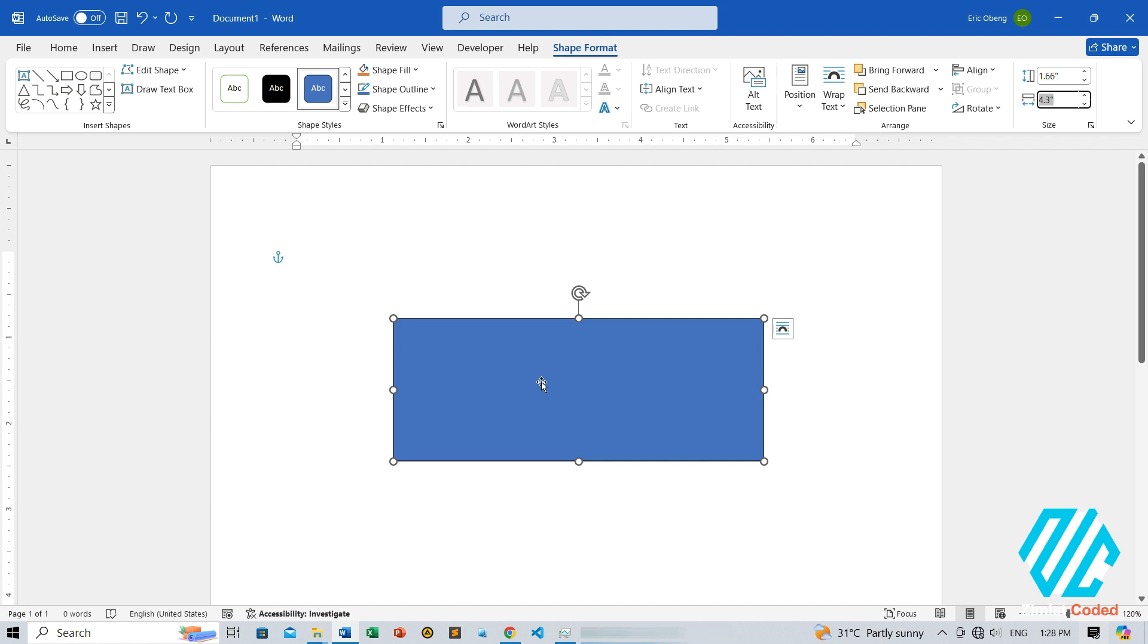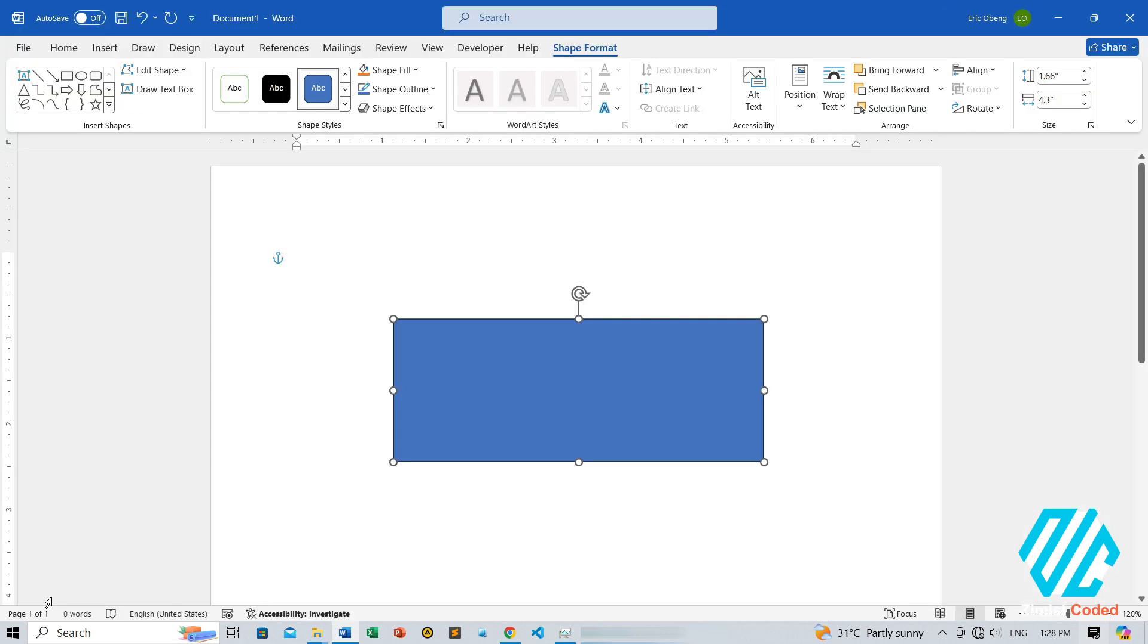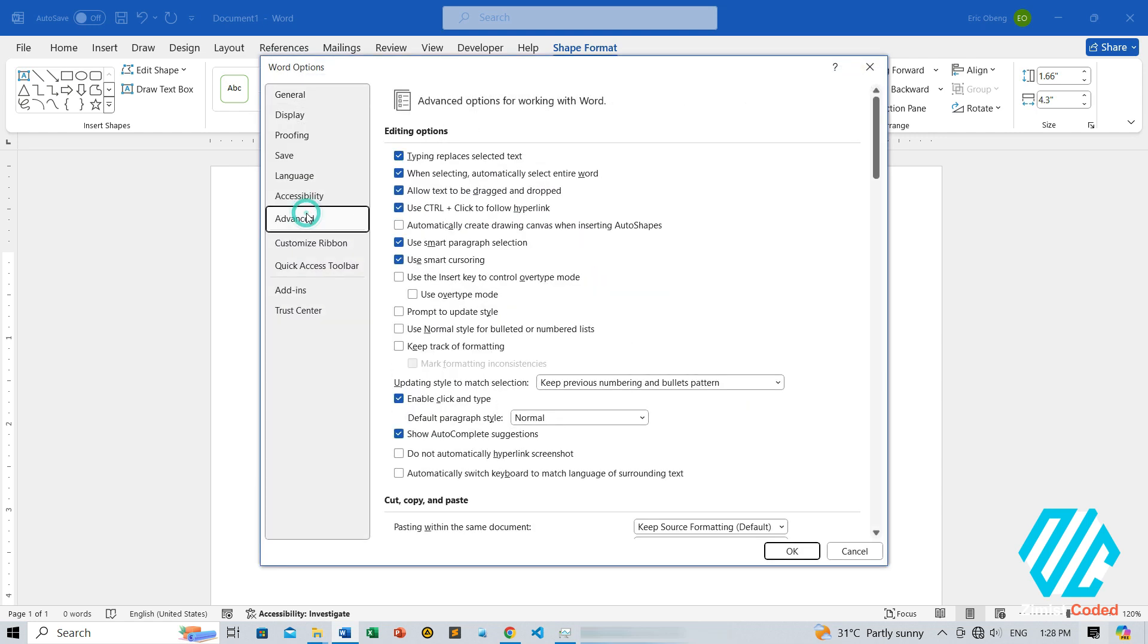To change the unit of measurement, one, head over to the File tab. Two, select Options. Three, in the Word Options dialog box, go to the Advanced tab.